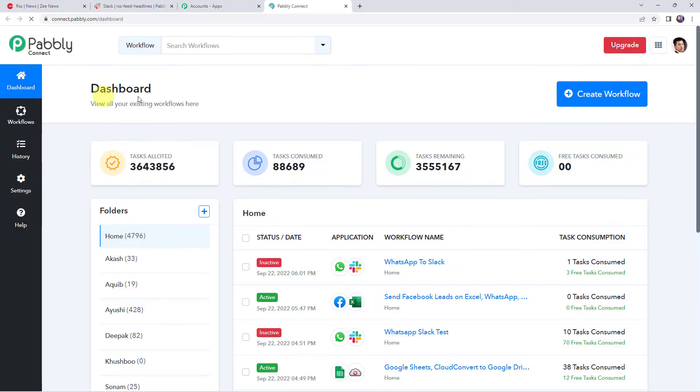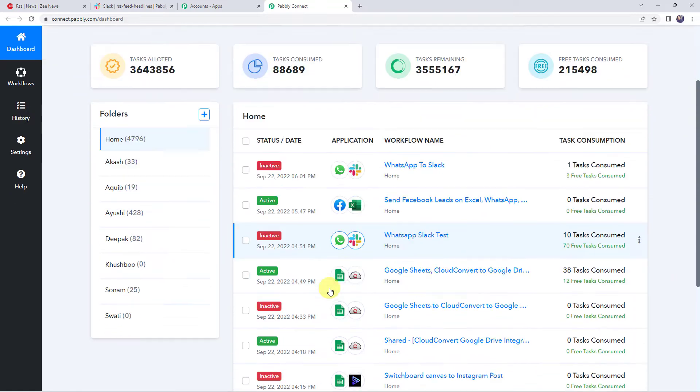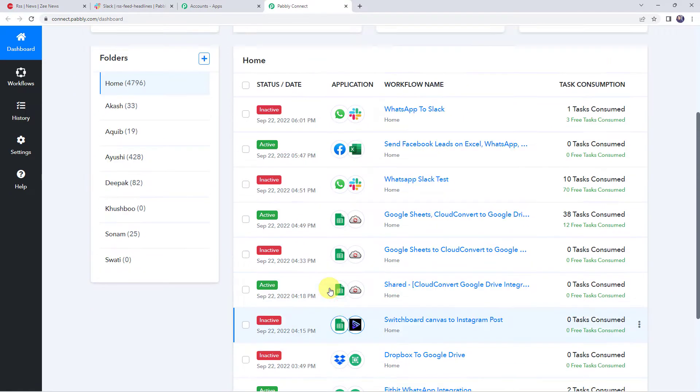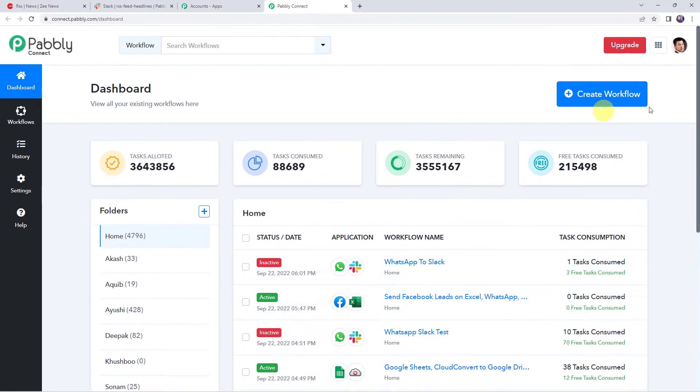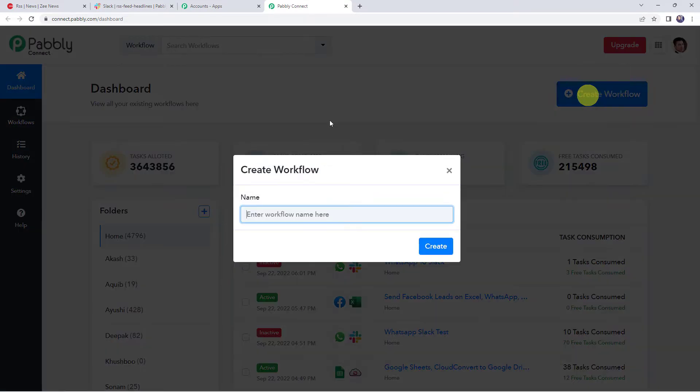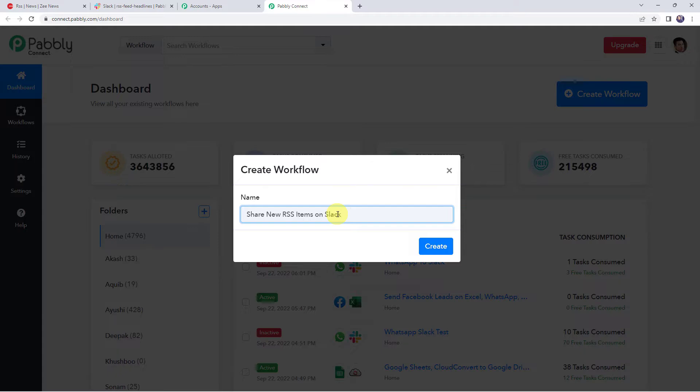This is the dashboard of Pabbly Connect. Here we have to create a workflow. For that, click on this plus sign, create workflow. Now here we have to give a name to the workflow. So let us give the name as share new RSS items on Slack. Here you can give the workflow name as per your requirement and simply click on create.